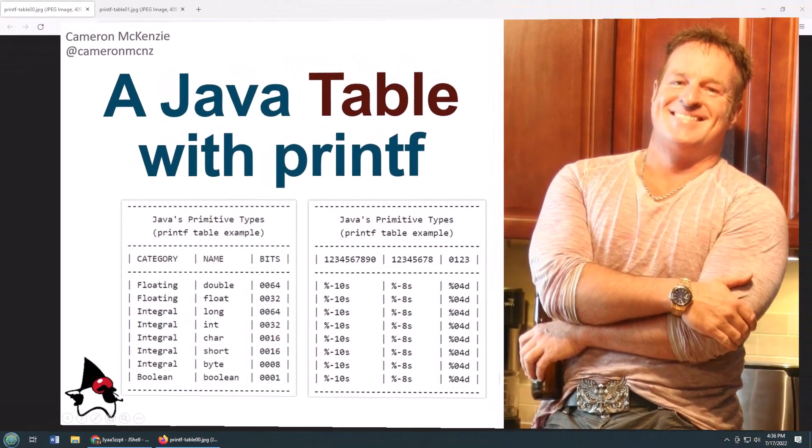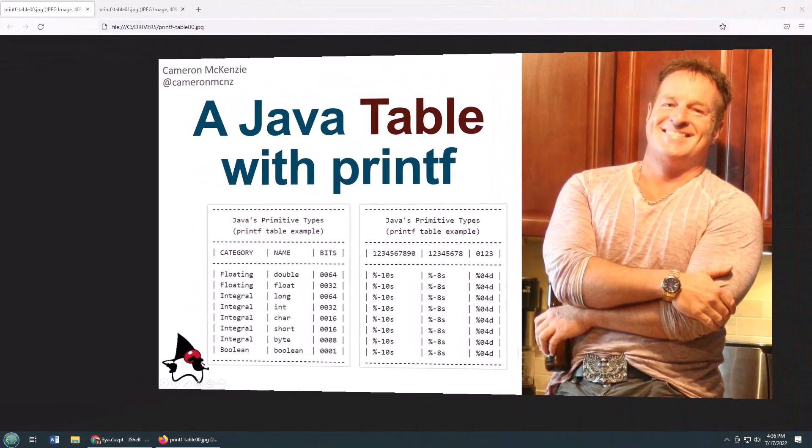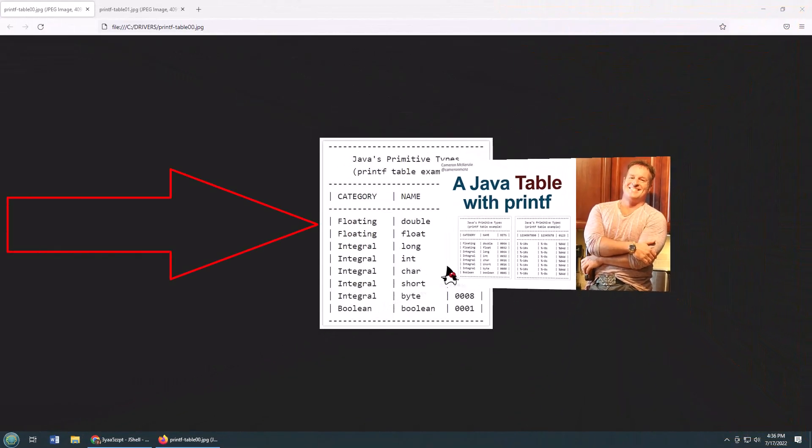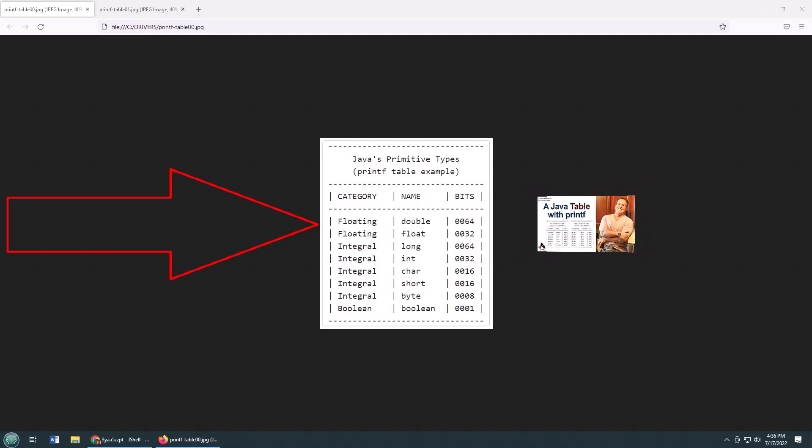Hey, I'm Cameron McKenzie. I'm the editor-in-chief at theserverside.com, and I want to quickly show you how to use printf to format a table.